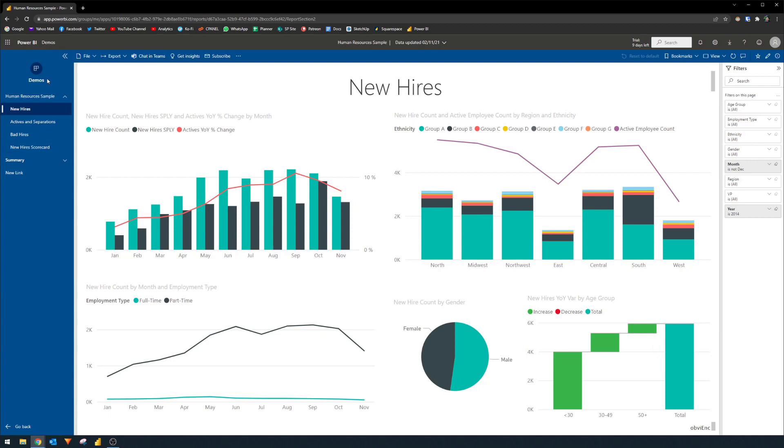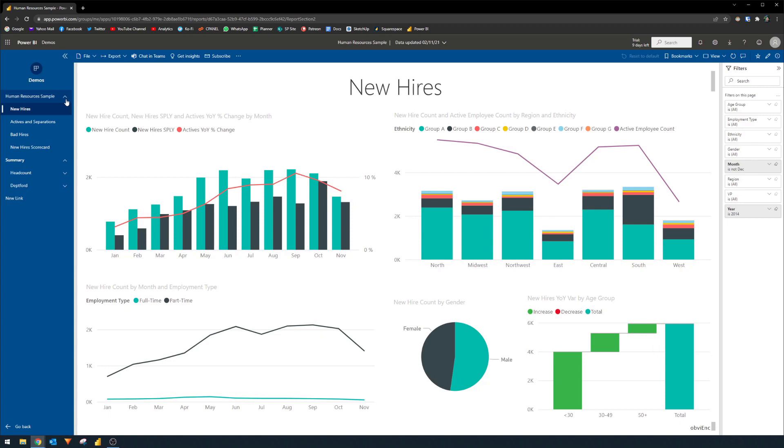So first, you have this navigation pane on the right hand side with our section. So we created the section summary. And instead of seeing pages, which we have disabled in some of them, you can see all of the reports that we have published. So it's not just a report with the pages, it's multiple reports and their pages, which is really important if you're deploying multiple reports that are sort of linked together, and you want to deploy them all together.